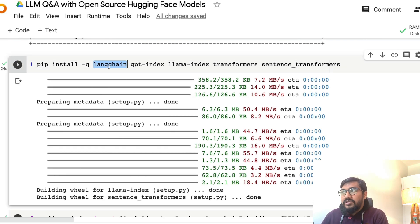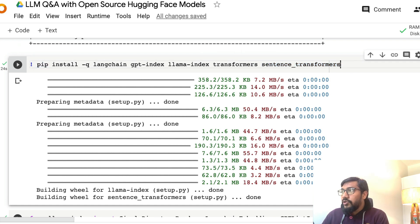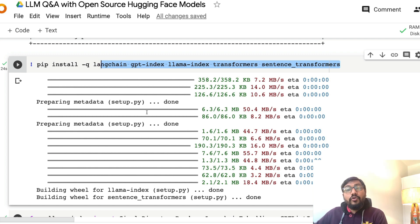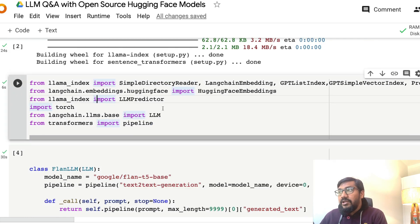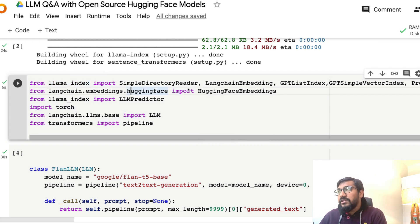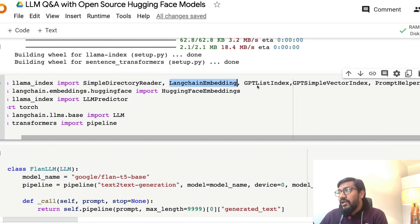Next we are going to install a bunch of libraries: LangChain, GPT Index — whose new name is LlamaIndex — Transformers, and Sentence Transformers. All of these are open source libraries, and we are also going to use open source models for inference. Once installed, we need to import certain things from LlamaIndex: a DirectoryReader, LangChainEmbedding, ListIndex or SimpleVectorIndex, and PromptHelper.